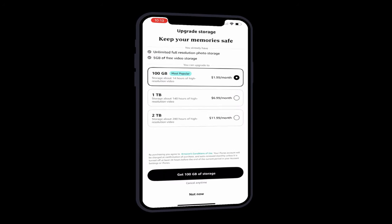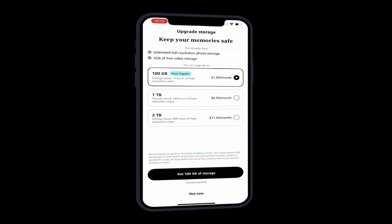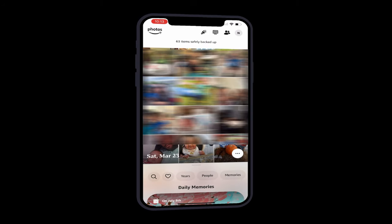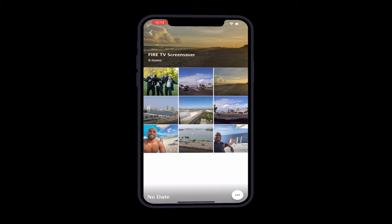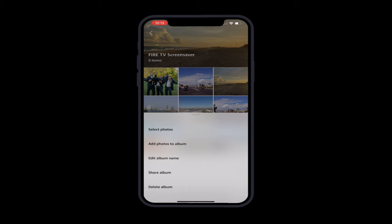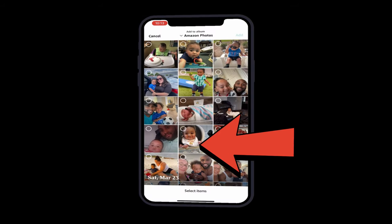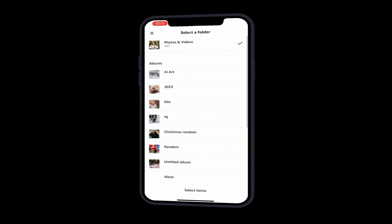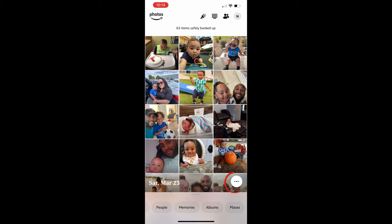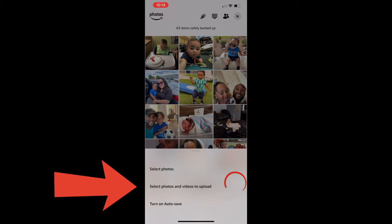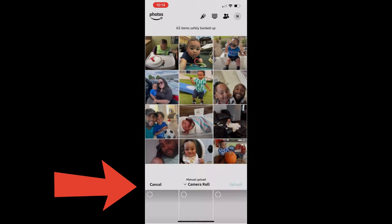It asks if we want to increase our monthly storage - I'll click not now. Then I'm automatically signed in. I can click on albums and then click on the Fire TV album. This is where we add photos. I'll click on photos and add photos to this album, selecting from any album I've already created. To add new photos from your camera roll, click on photos in the top left-hand corner, then the three bubbles, and select photos and videos to upload. I'll select a photo and click upload - it says uploading one item and now it's uploaded.